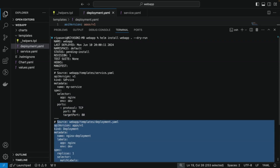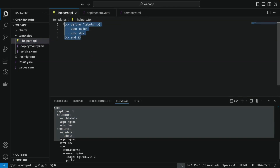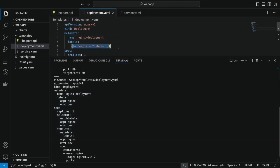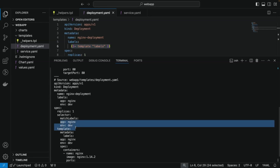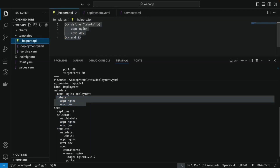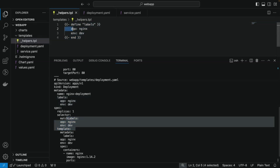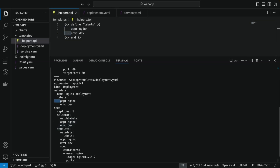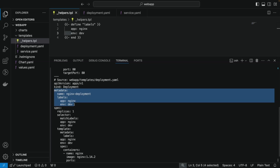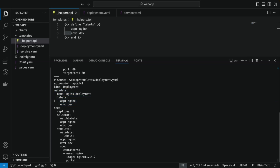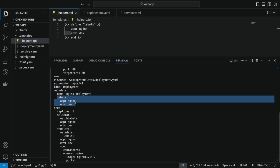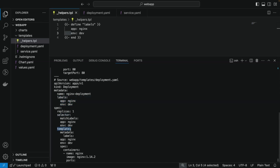However, if you look at the selector section, the labels have been added but their indentation is not proper. Similarly, labels added inside the template section below also have improper indentation. This happens because whenever we define a duplicate section as a named template in _helpers.tpl, Helm adds it as-is into our YAML files — essentially a copy-paste. The spaces used while defining will appear exactly as they are wherever you use them. So for some fields the indentation is correct, like labels inside the metadata section, but in the selector and template sections more spaces are needed.